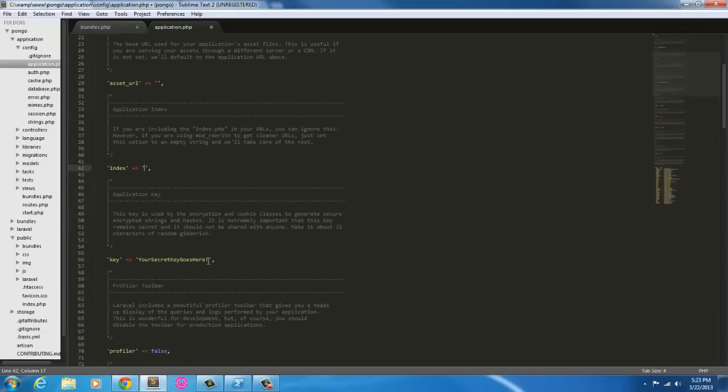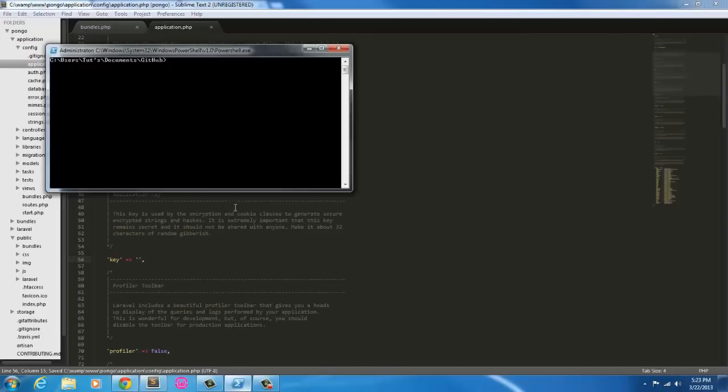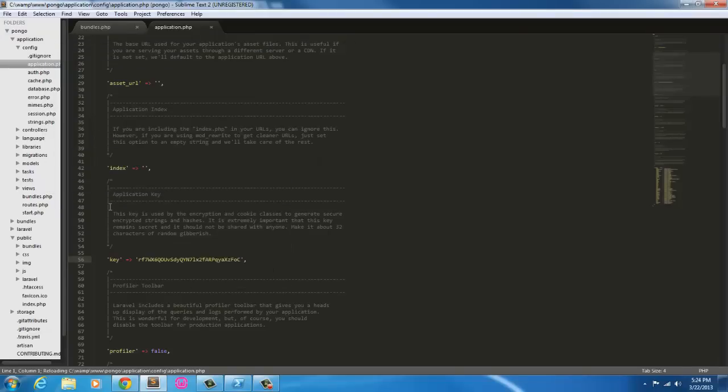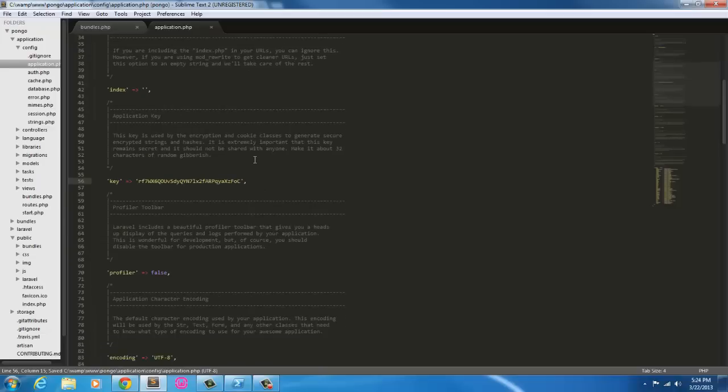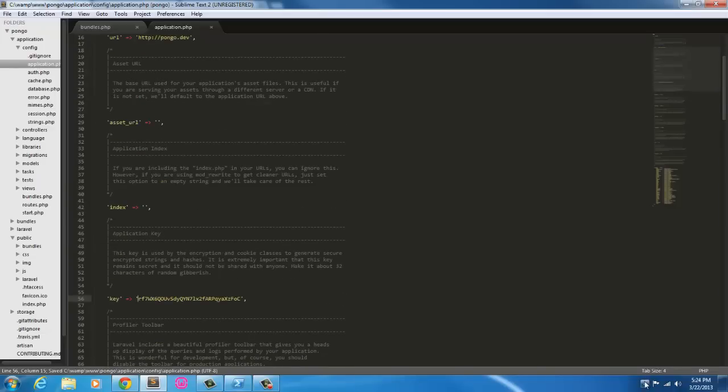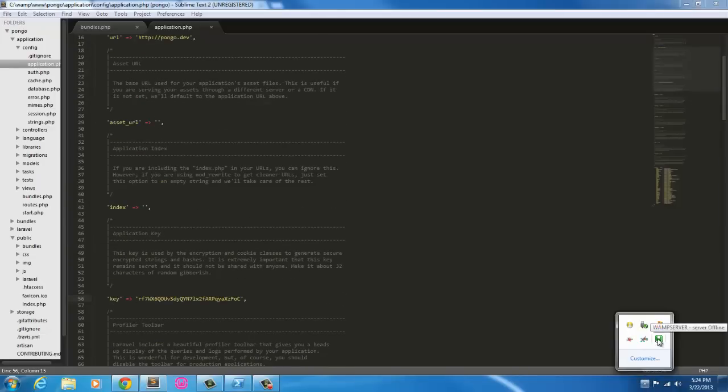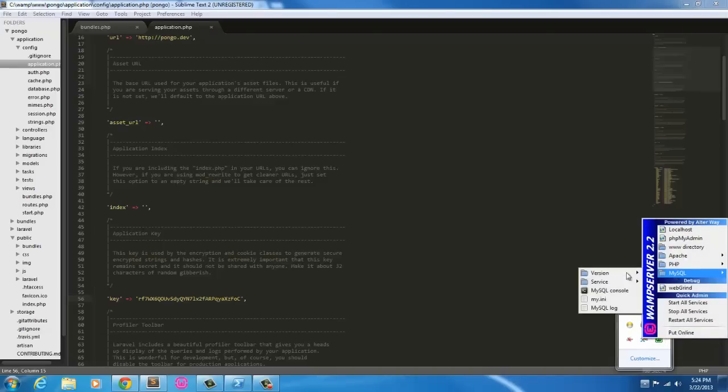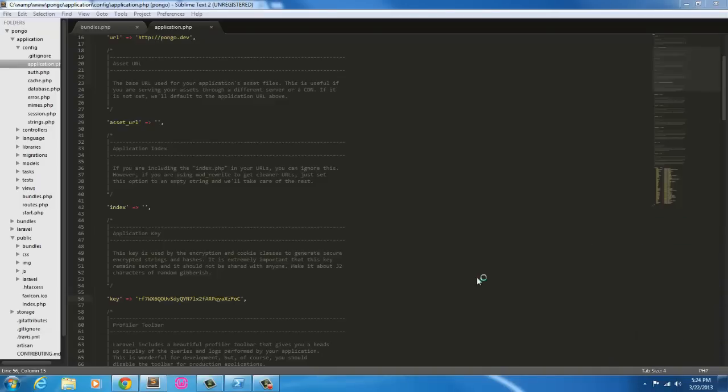I can go ahead and get rid of this key right here and establish our own. I'm using Git Shell here. I'm just going to cd into it, so cd C colon backslash WAMP, WWW, Pongo. And in here we're just going to say php artisan key generate.